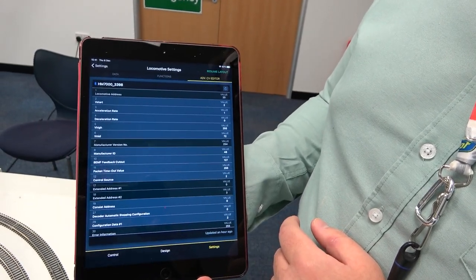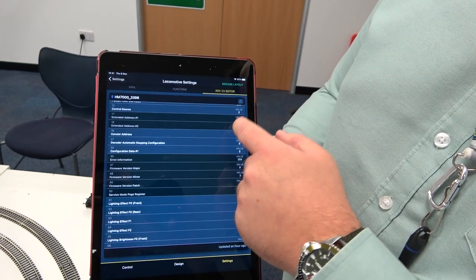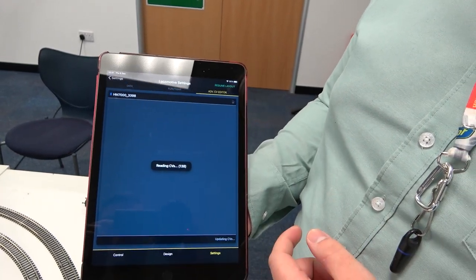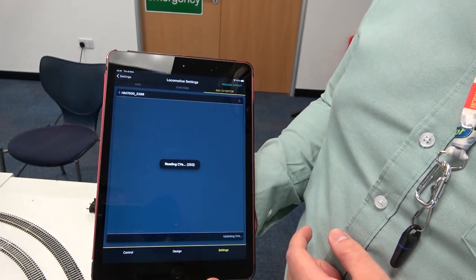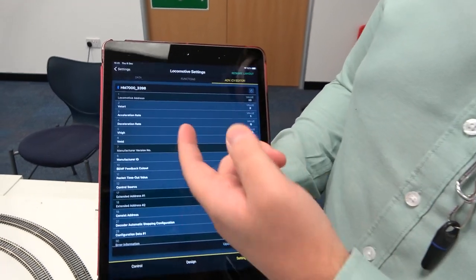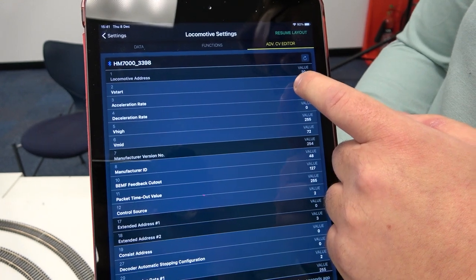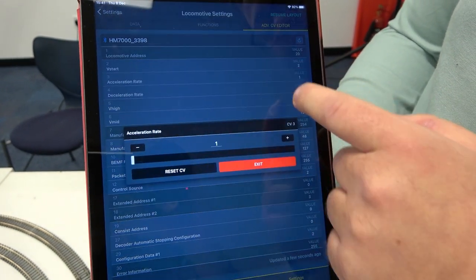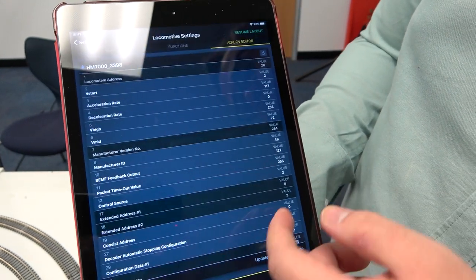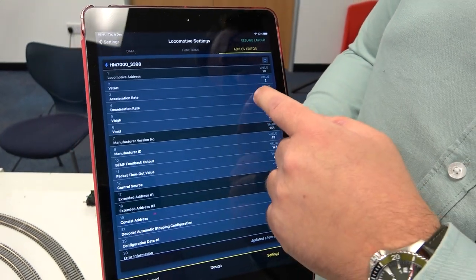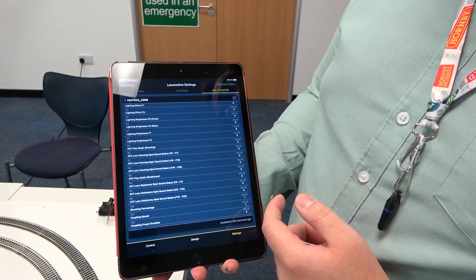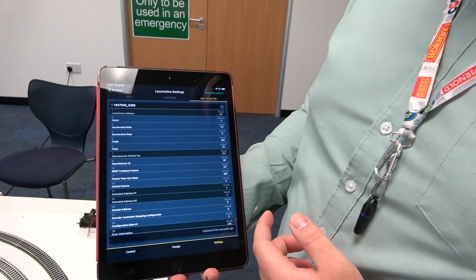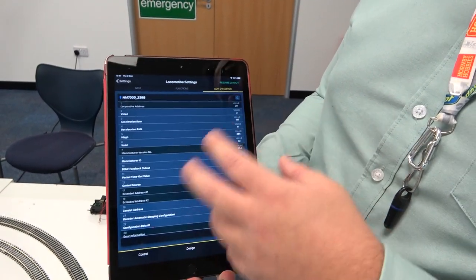We can go to the advanced CV editor here, which contains all of our CVs. We can instantly read all of them — it takes around about six seconds to read every single CV, but the writing function is instant. This is more of an advanced CV editor. We can go to the acceleration rate and change it if we so wish — just tap off it, that's done, that is actioned. Deceleration rate, all of our other CVs — and they're all named accordingly as they would be in the instruction manual. That takes it away from the instruction manual; you no longer need that at all. You can just have that in the application here, all ready for you.